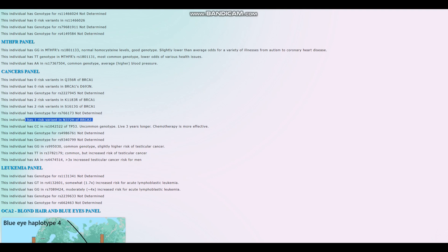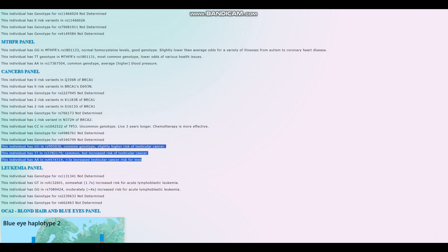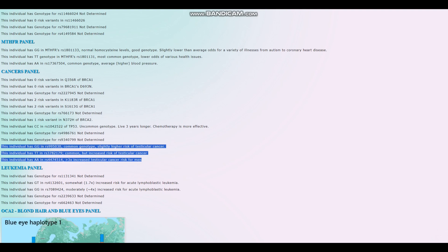For testicular cancer. Yeah, okay. This is not really all that good. This is not all that good. I don't know if there was testicular cancer back when this individual lived in Peru.